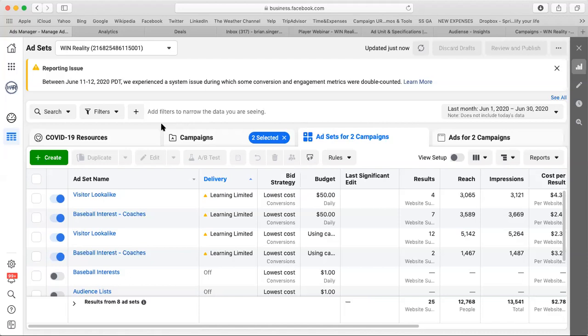Lifetime budgets do adjust based on which days are performing best and shift the budget there, but the problem is the moment the lifetime budget is hit it's almost like a reset — the learnings don't carry over into the following month. And if you want to make changes, you have to make edits that end up resetting learning and various other factors.